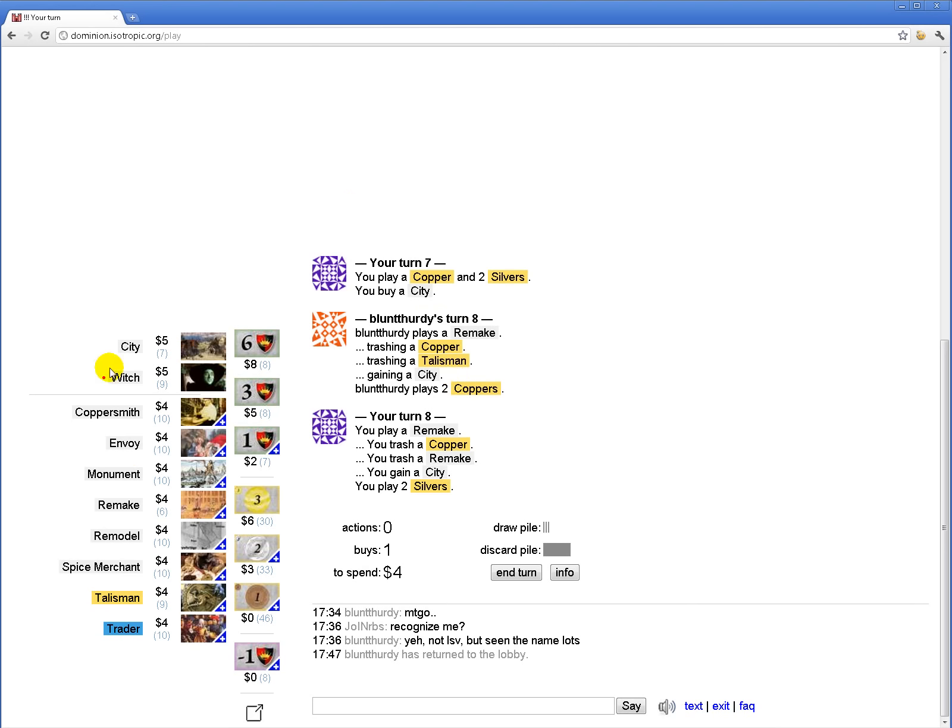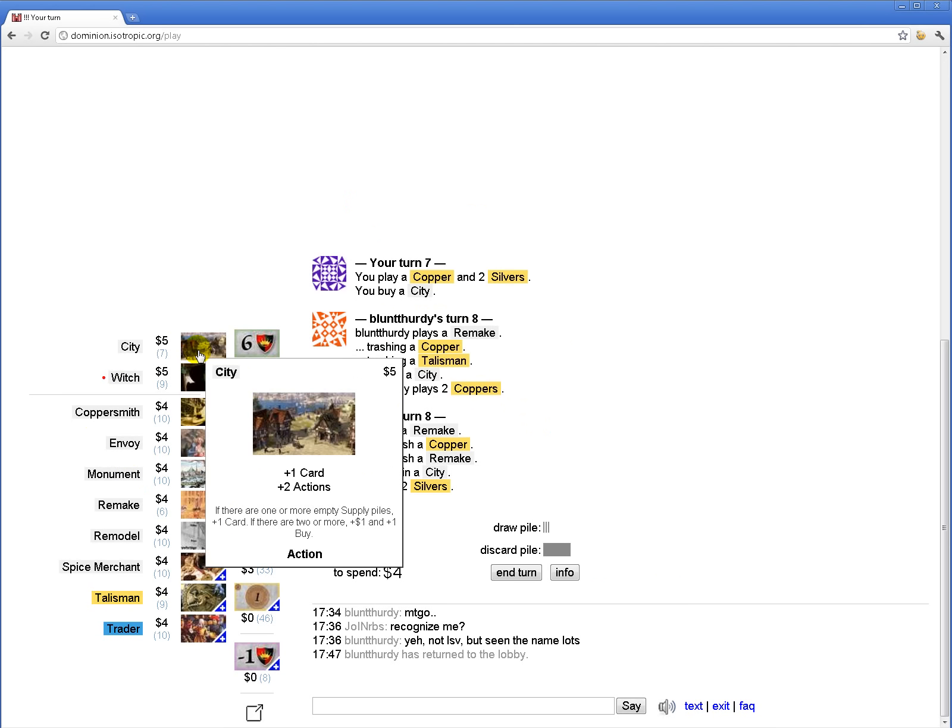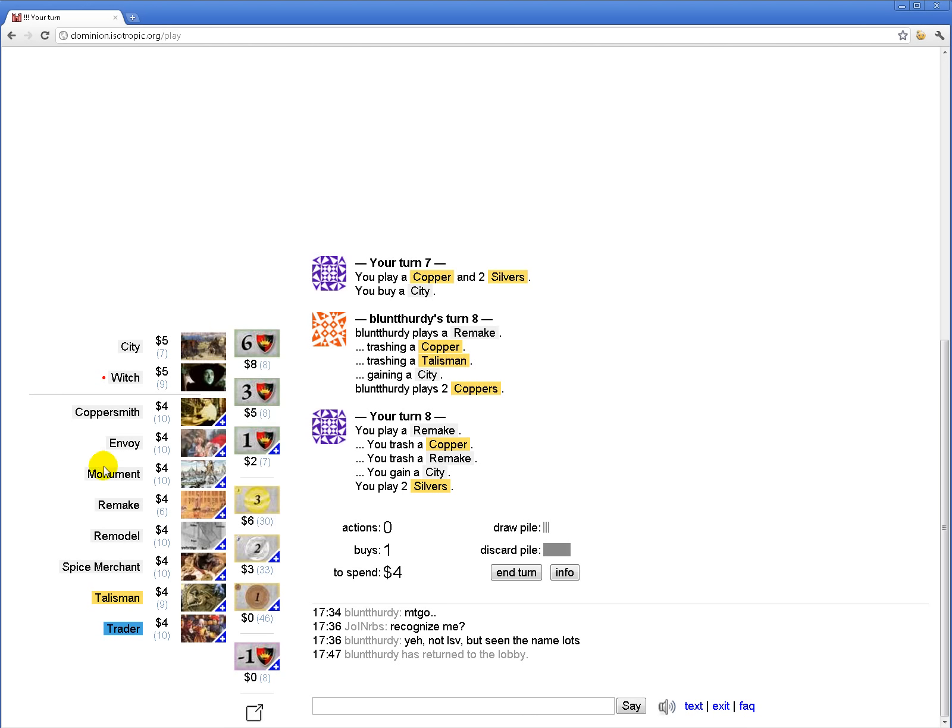The reason being that if I was the only one taking cities, cities just plus 1 card, plus 2 actions, and probably remains that way until the game is over. But if he's gonna try to take cities as well, it's gonna activate sexy mode and get a lot better.